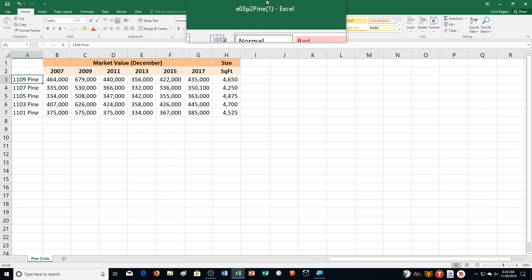Hello and welcome to this video for Excel Chapter 3, Practice Exercise Number 2. We are on page 588 of your textbook, so you can turn there as I read the information for it.